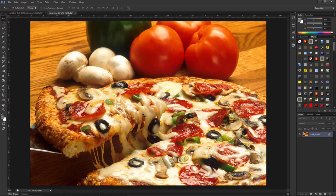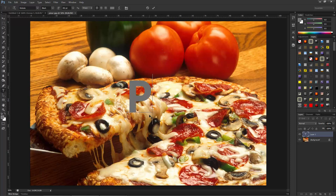I am typing my text — press T to select the text tool, click and start typing. Let's say I am typing 'pizza'.